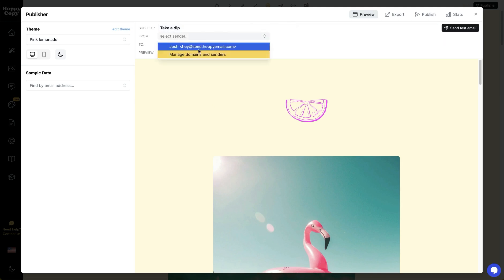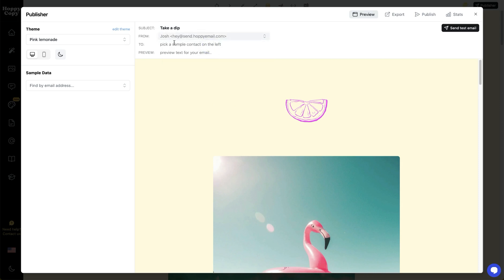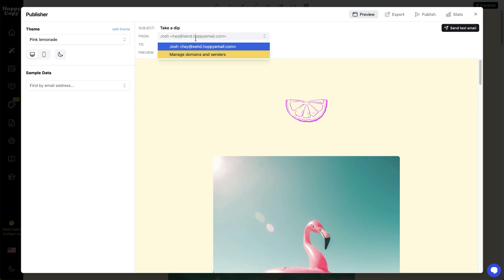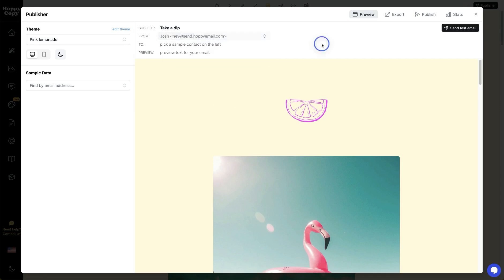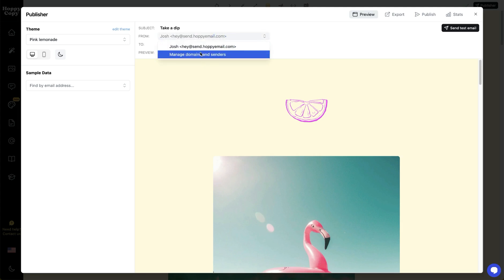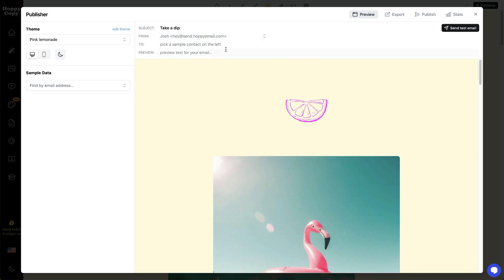I'm going to select my sender. Right now I've got one set up from the default sender, Hoppy Email. But you can add your own DNS — you can do that by clicking here and adding your own domain to send directly from yourself if you'd like. But you can also send from our domain.